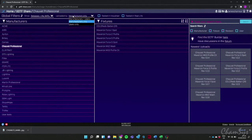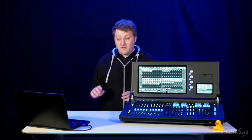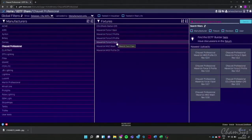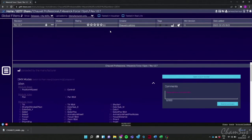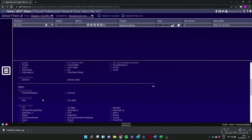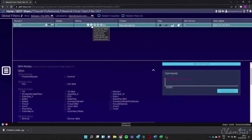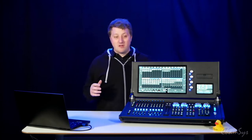In the GDTF Share you can filter by manufacturers only to see data from registered manufacturers. We're part of the Chauvet group of companies, so let's go to Chauvet Professional — you can see GDTF files they've uploaded. Let's look at the Force 1 Spot fixture. Going into it, it shows all the different modes, all channels, and at the top tags indicating whether the data has been tested, the version, and a rating — users can rate the file.